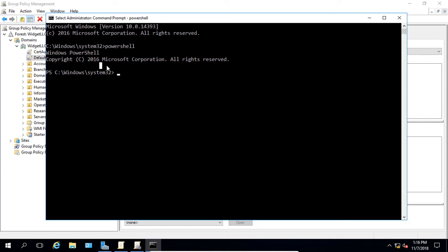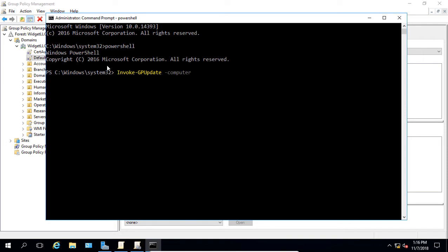Now we just need to type in a command. We'll start out with invoke, and we'll use the hash, and then we'll do GP update. Then we want to put in the computer name. So we put in computer followed by the name itself like that and you click enter.